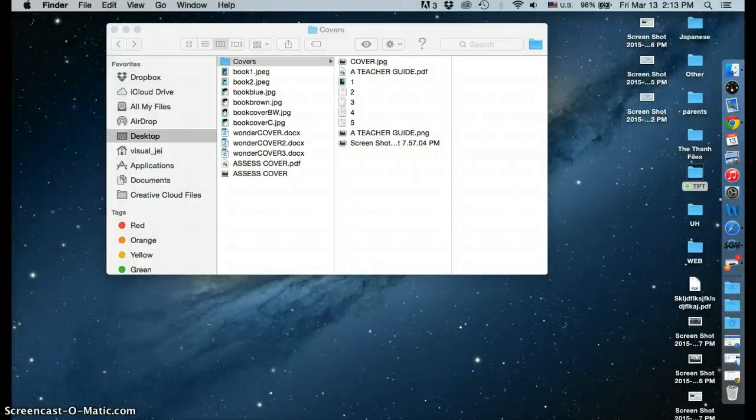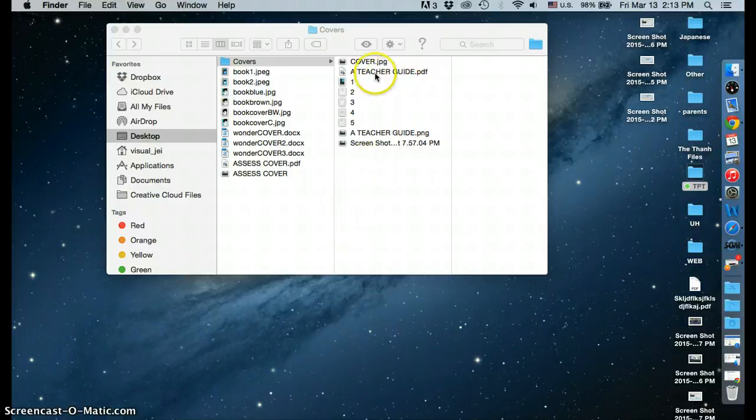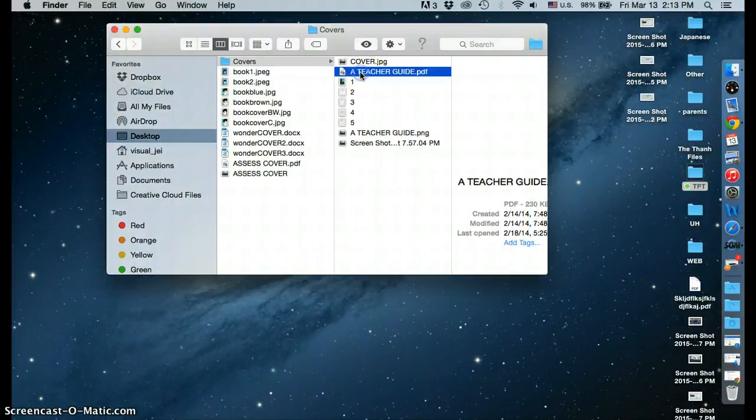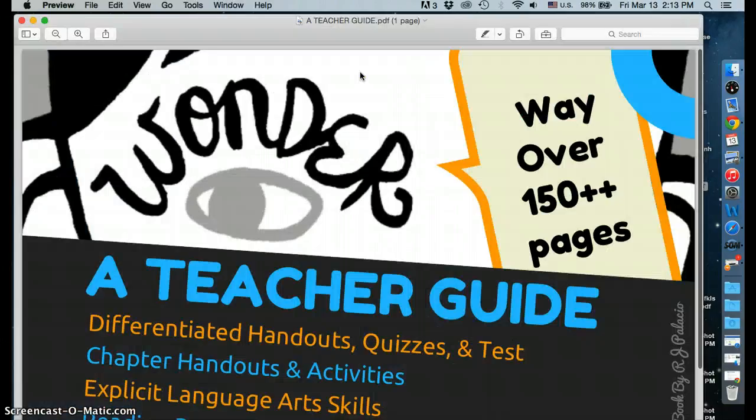Let's print in grayscale or black and white mode from the preview application. First, select the file that you want to print. Make sure it opens up in preview.